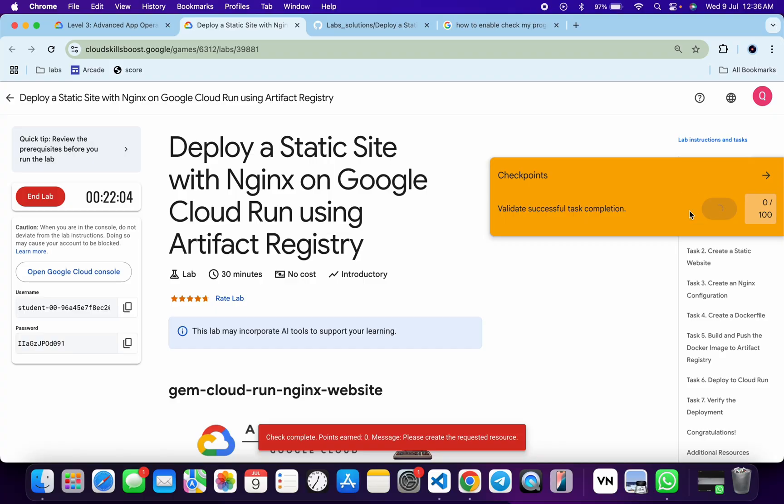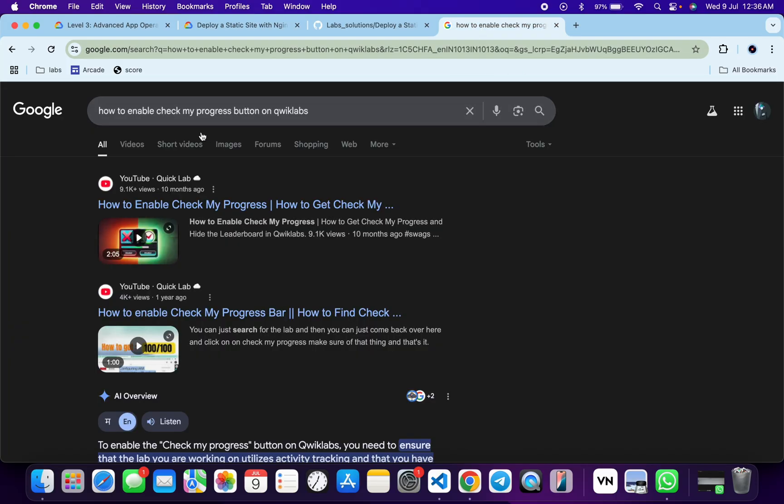Now if you are wondering how I got the check my progress over here, then I will recommend you just open your new tab and just search how to enable check my progress on the Qwiklabs. You will get this video, just watch this particular video and you will understand how to do that.